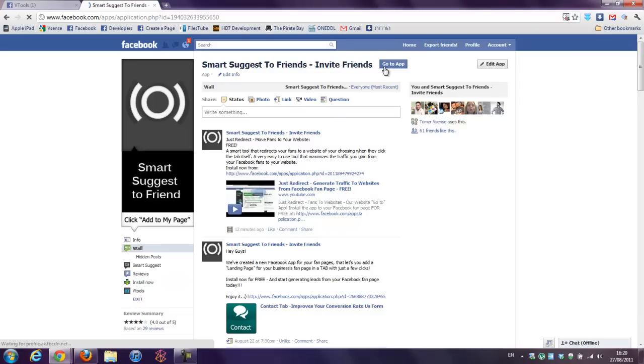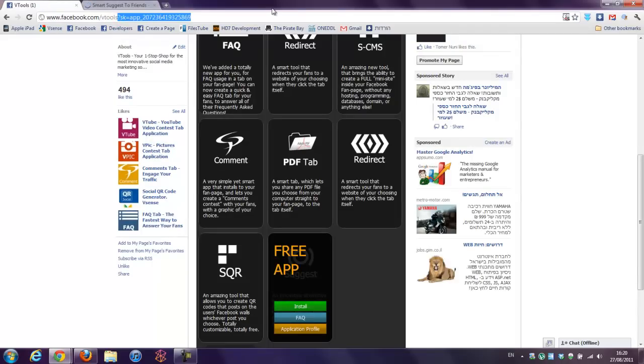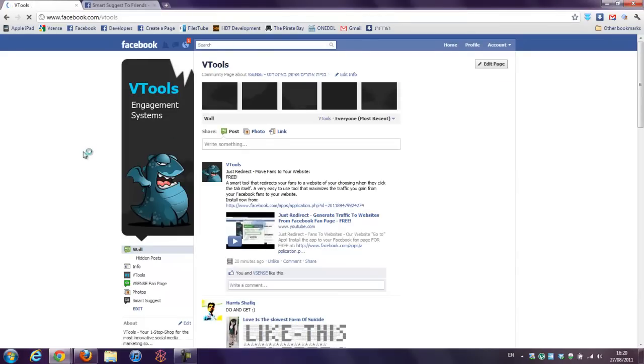Come back for more applications. And of course, join our fanpage at facebook.com/vtools where you can find all of our stuff. Thank you. Hope you'll enjoy it.